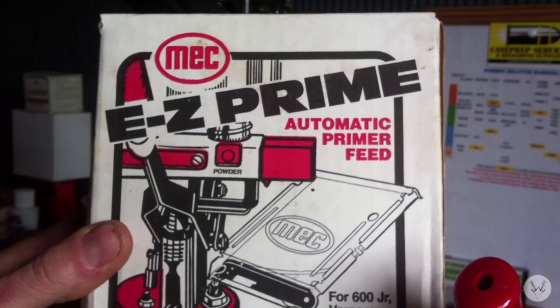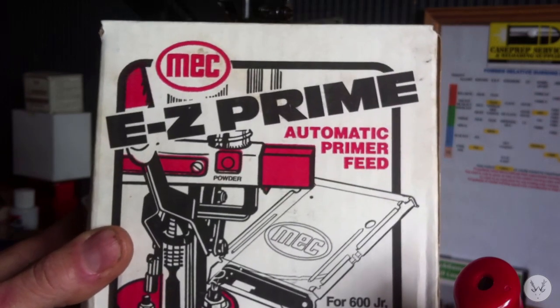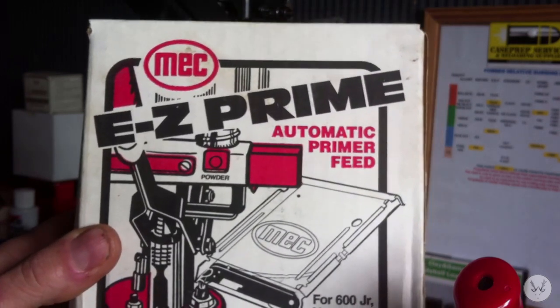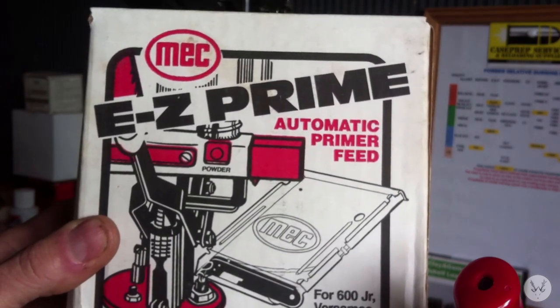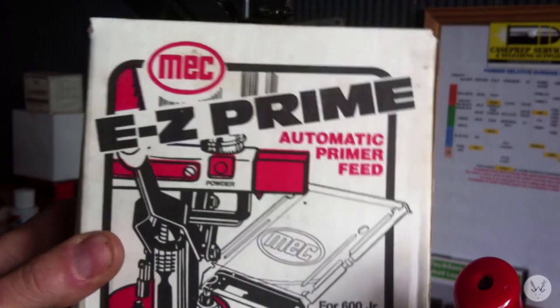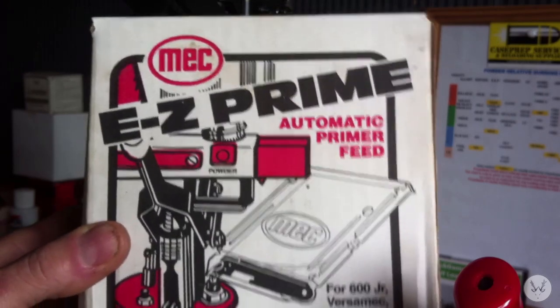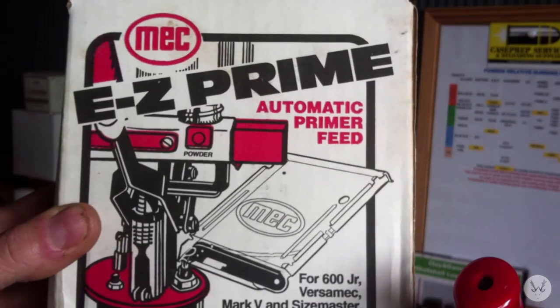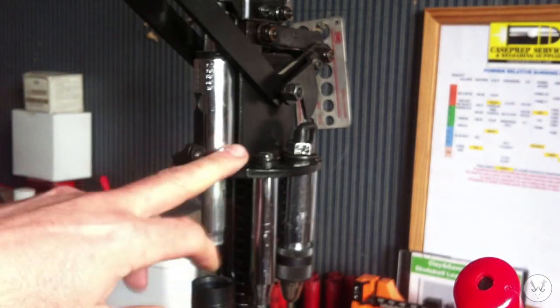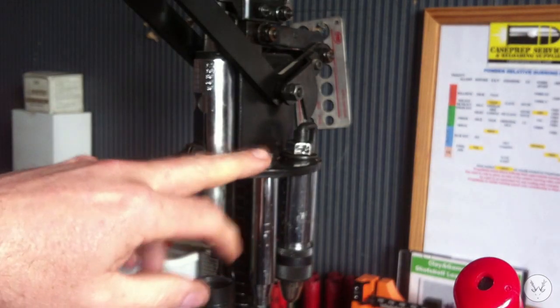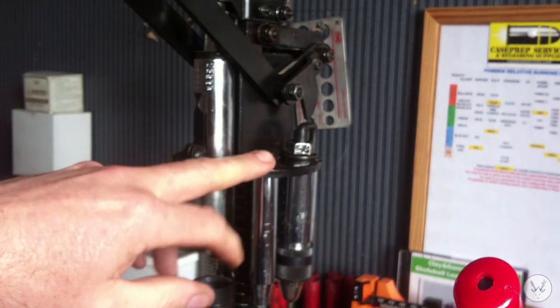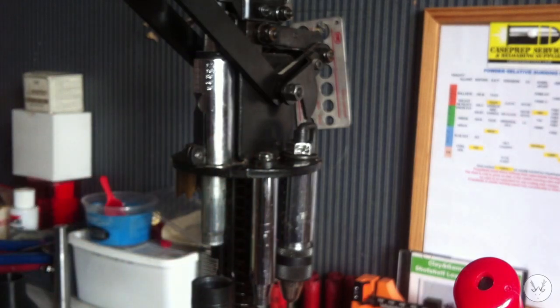The Mech Easyprime automatic primer feed - just a quick video on how you install this on your Mech Junior Mark V single stage reloading press.